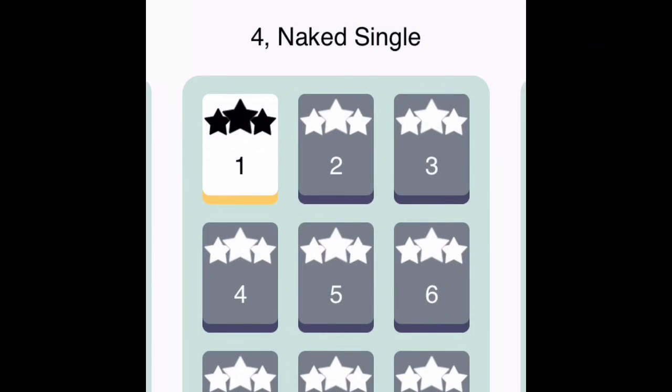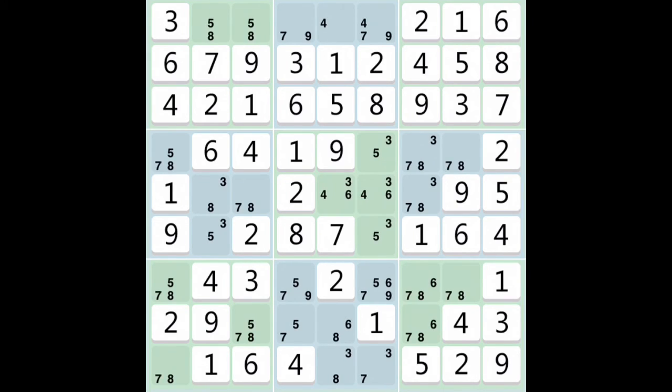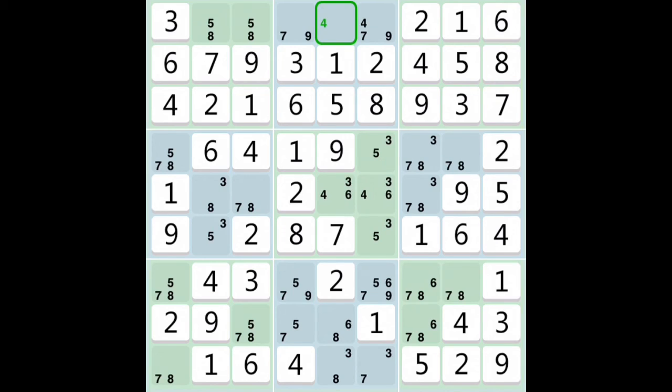We're going to move on to the next technique, it's called naked single. This is actually easier in function than the previous technique, however you do need to block the numbers to know the possibilities of each square. In this example, we see that in the middle square on top there's only one option. You can see all around, all the numbers from one to nine except for number four.